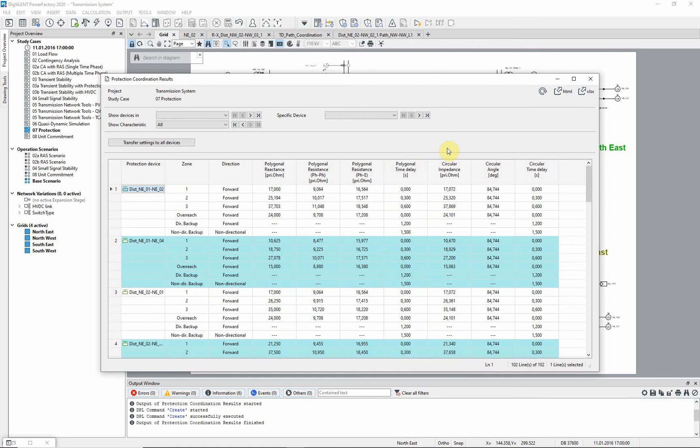The zone settings are calculated for three main zones and an overreach zone. The report has different filter options and the possibility to mark in graphic the elements chosen to determine the reach settings.